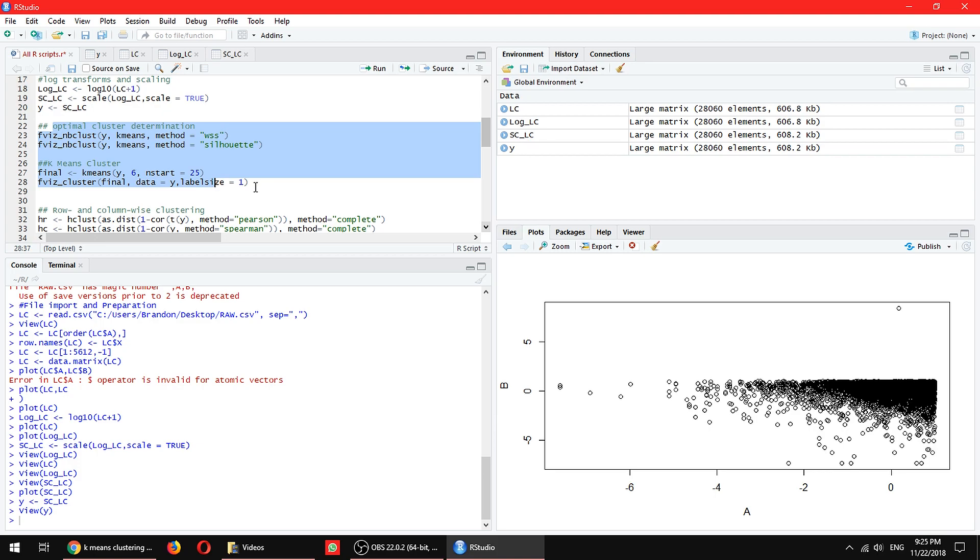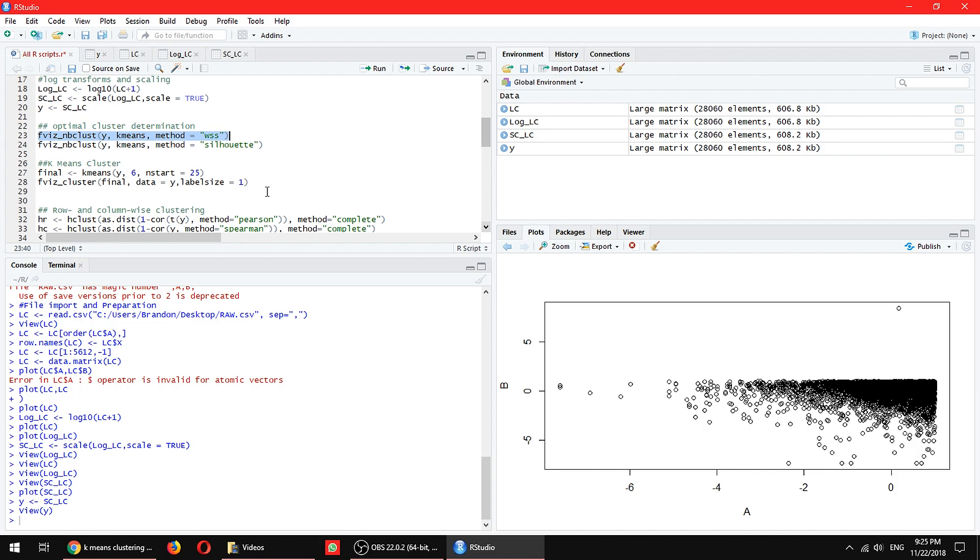The code here is fairly simple compared to what we have just now. So the first one is this elbow method. It's also called WSS here. I'm not sure why I haven't read the thing. If you know, just comment down below and make sure you tell everyone about it.